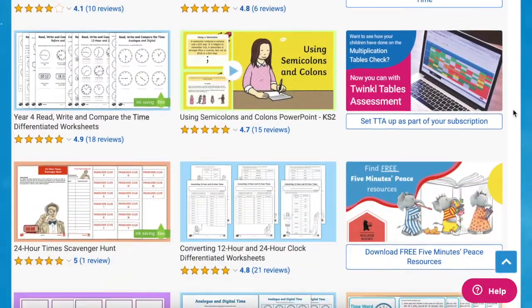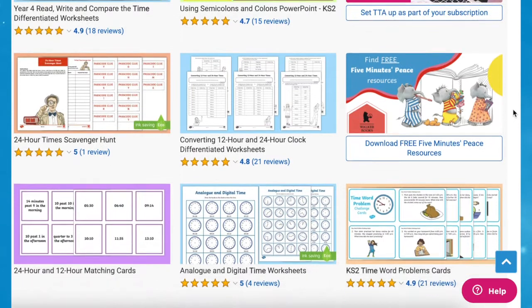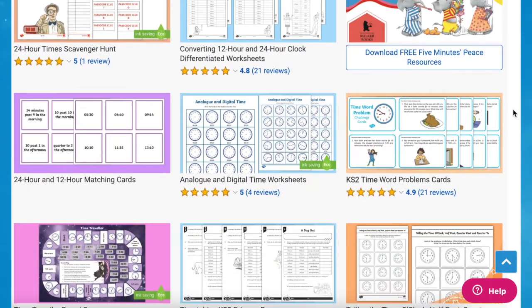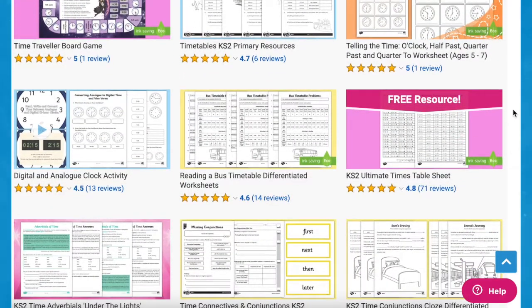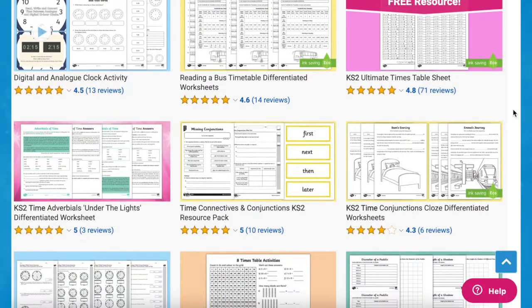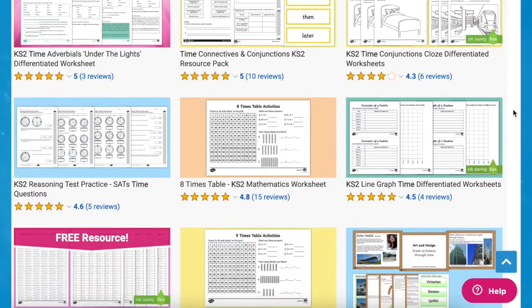Hi there, it's James from Twinkle. Today we're looking at some of the time resources available on the Twinkle website. We have everything you need to help you teach time using these great maths resources for Key Stage 2. These resources are great to use in school or at home.